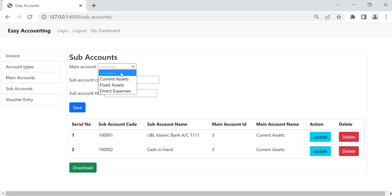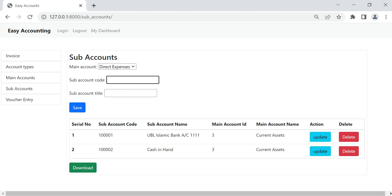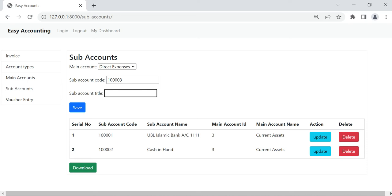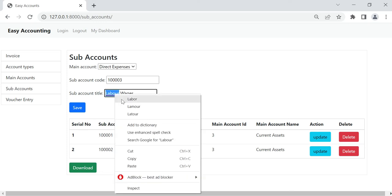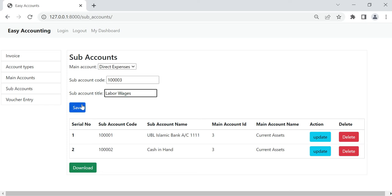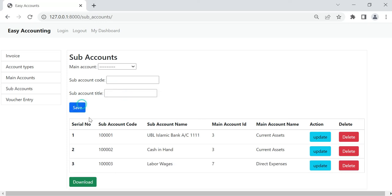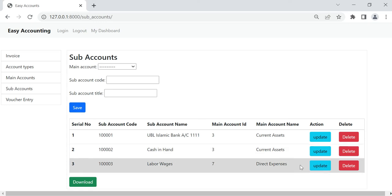After that we can create a sub-account. Sub-account is based on the main account, so we can select the main account — for example, Direct Expense. Here we can create the sub-account, for example, Labor Wages. It is showing here: Labor Wages, Direct Expense.